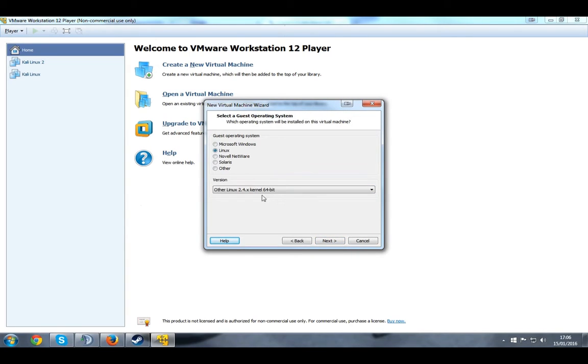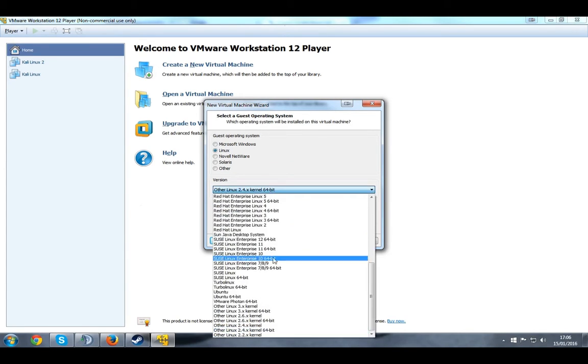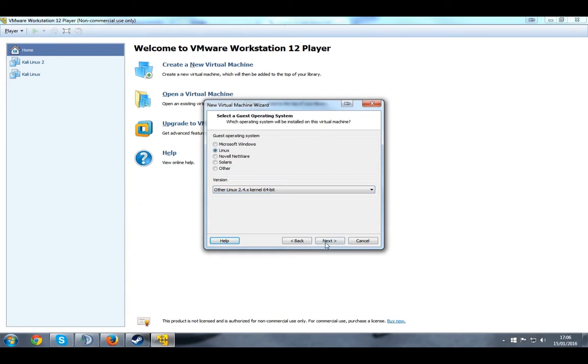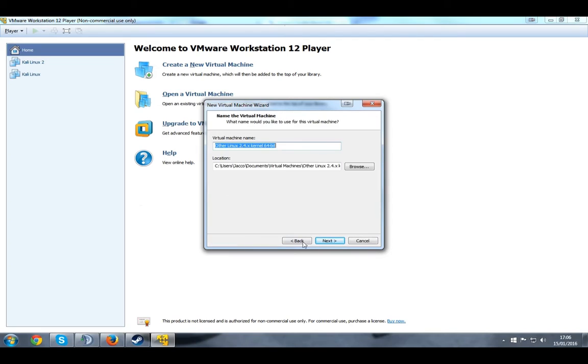Go to here. Some people might get confused. Just select Linux, Other Linux 2.4. That's what I chose. That's what works, so I'm going to stick with that.